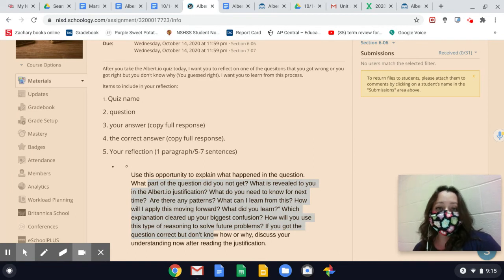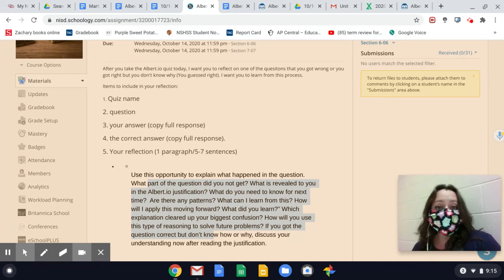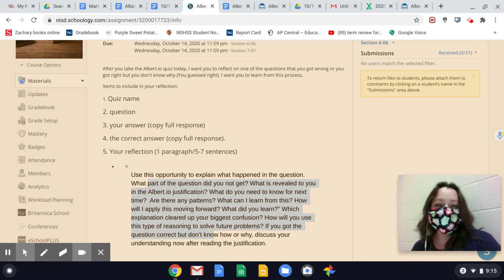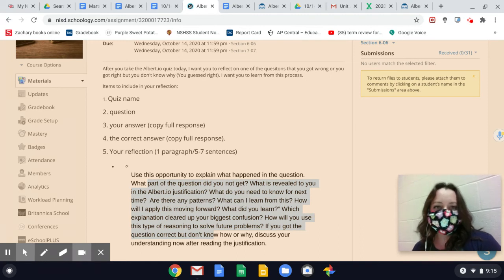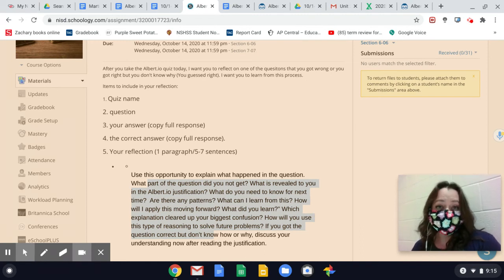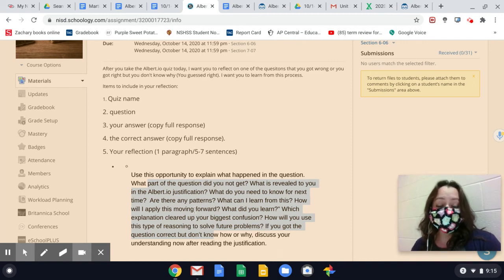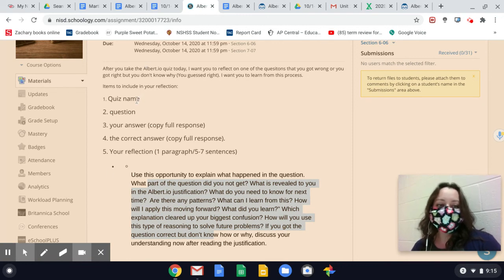So today, take an Albert quiz that's assigned to you. Take one of the questions and reflect on it. We'll do more as the year goes on, but I want you to get a taste of it. Take the Albert quiz, do the best that you can honestly and faithfully, and then once you finish with the quiz, pick one of the questions to reflect on and submit it for today.